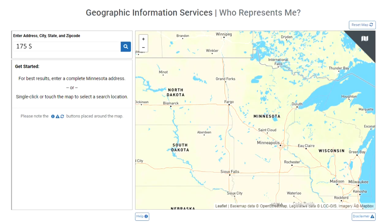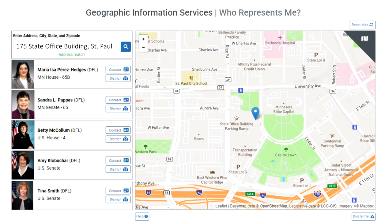From there, enter your home address, and voila, you can see which members of the House, Senate, and congressional delegation represent you.